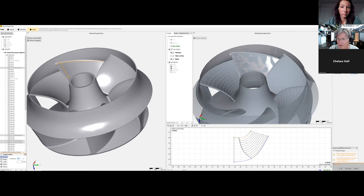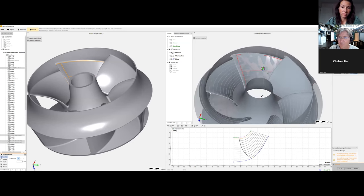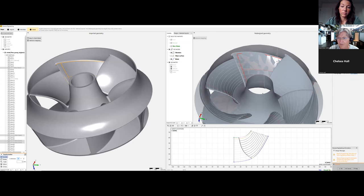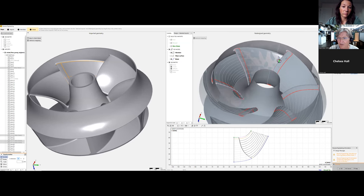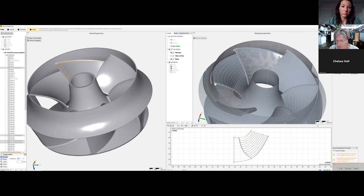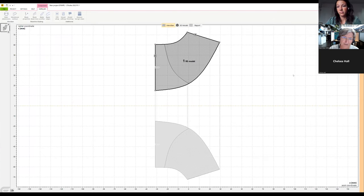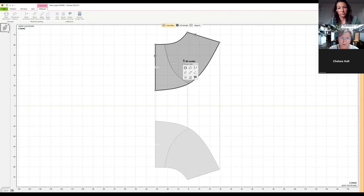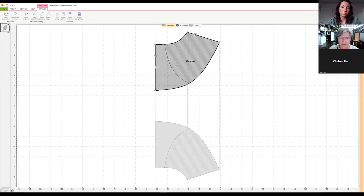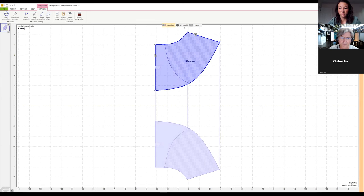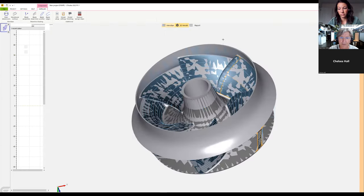By clicking okay, we return to the main window of CFTurbo. We activate the model and have a look in 3D.